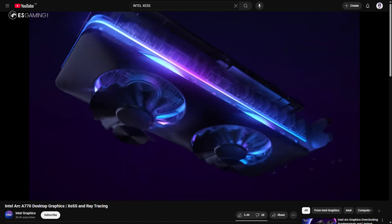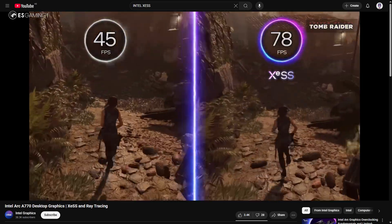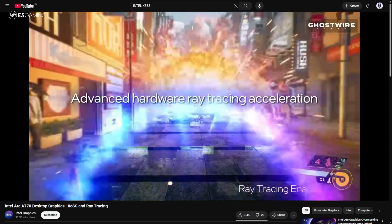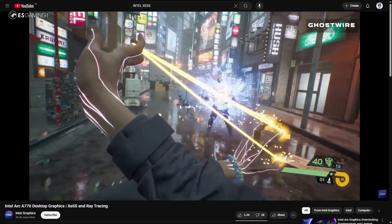Next is Intel's XeSS, which stands for Xe Super Sampling. It works similarly to DLSS but is designed to run with or without AI. On Intel Arc GPUs, it uses XMX AI cores for enhanced detail reconstruction, while on other GPUs it falls back to a non-AI mode using DP4A instructions. XeSS also uses motion vectors, temporal data, and frame history to rebuild a sharper frame from a lower base resolution. It is more flexible than DLSS, but currently still behind both DLSS and FSR in visual sharpness and performance.